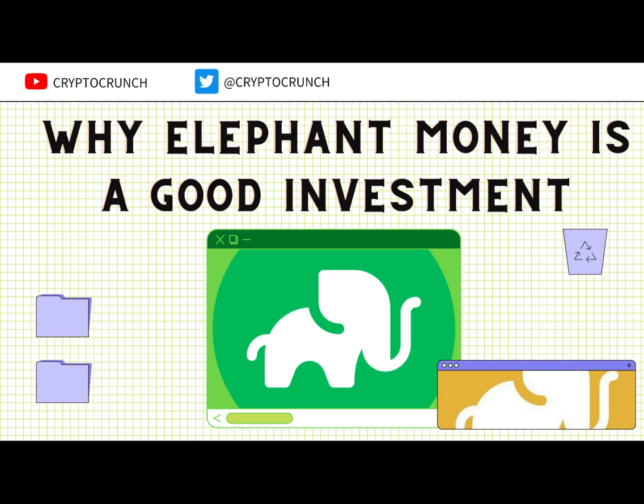Hey guys, welcome to Crypto Crunch. In this video, I'm going to give you three reasons why I'm still bullish on Elephant Money and my thoughts about the latest updates that BT has rolled out.